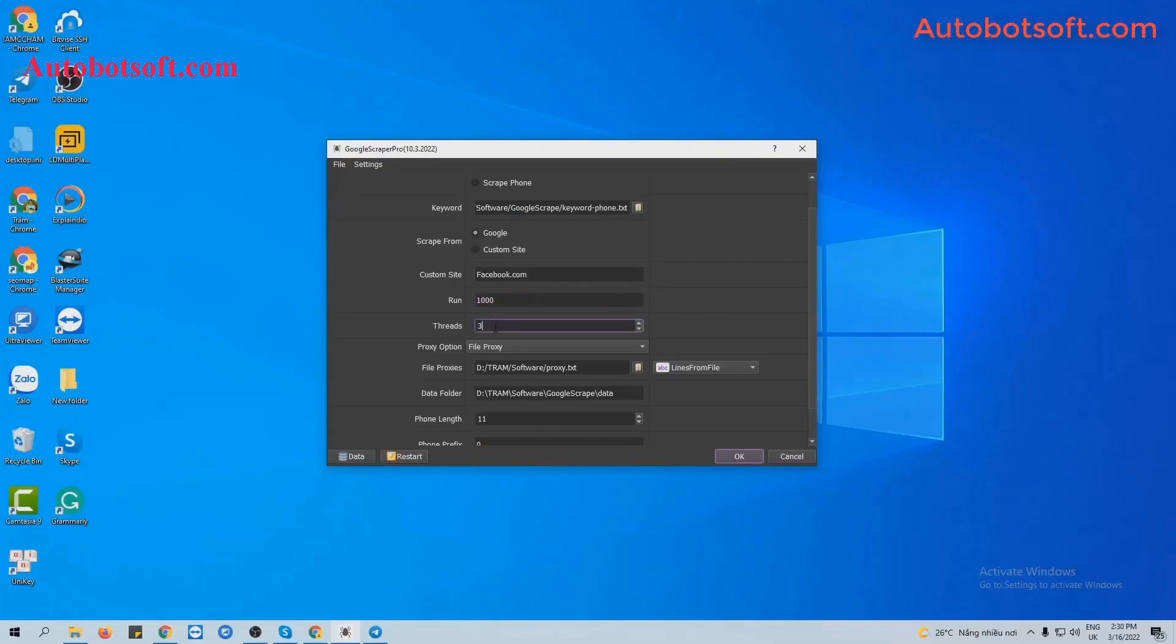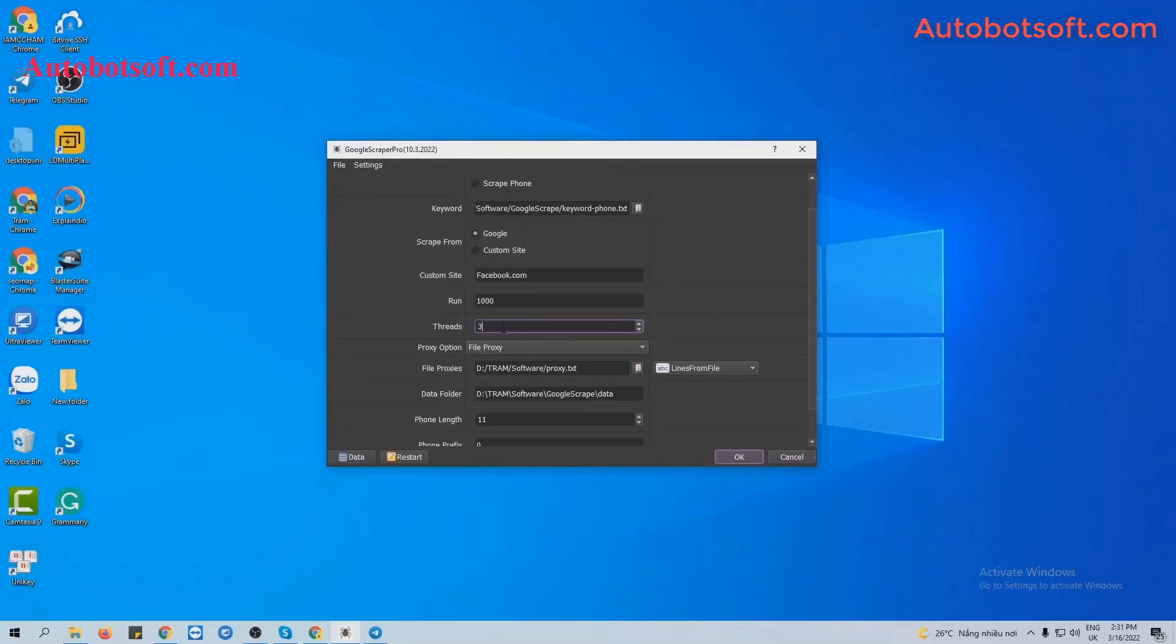Next is Threads. Threads is the number of devices that the software simulates at the same time. For example, you put three. The software will simulate three devices to run at the same time.